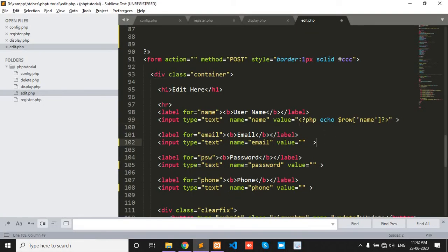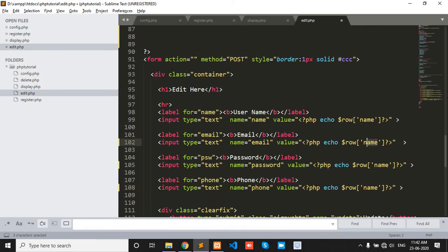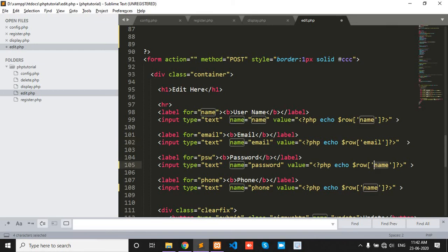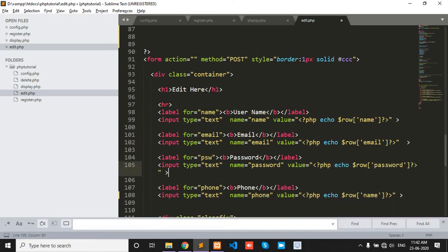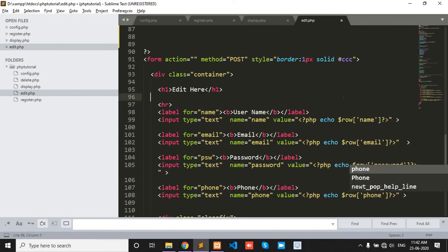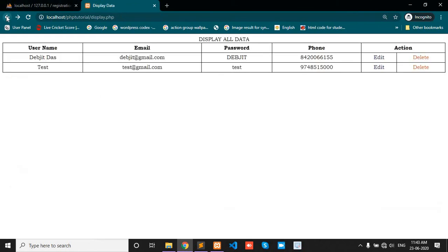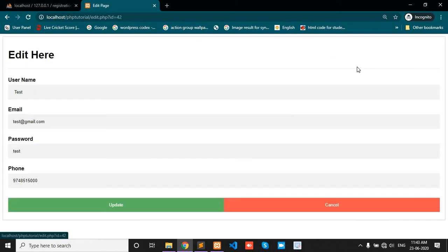Okay then same as we copy and paste. This one is email, this one is password, and last one is phone. Okay save this and now refresh this page. Yes. And the last row is username is Test and email is test@gmail.com. Okay we click then all the row values we show in the edit.php page.